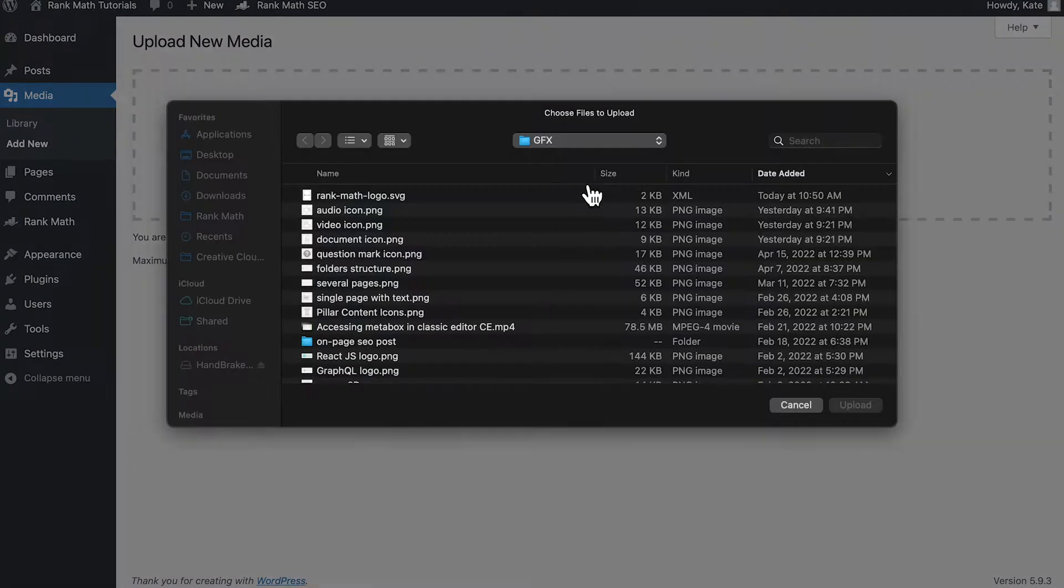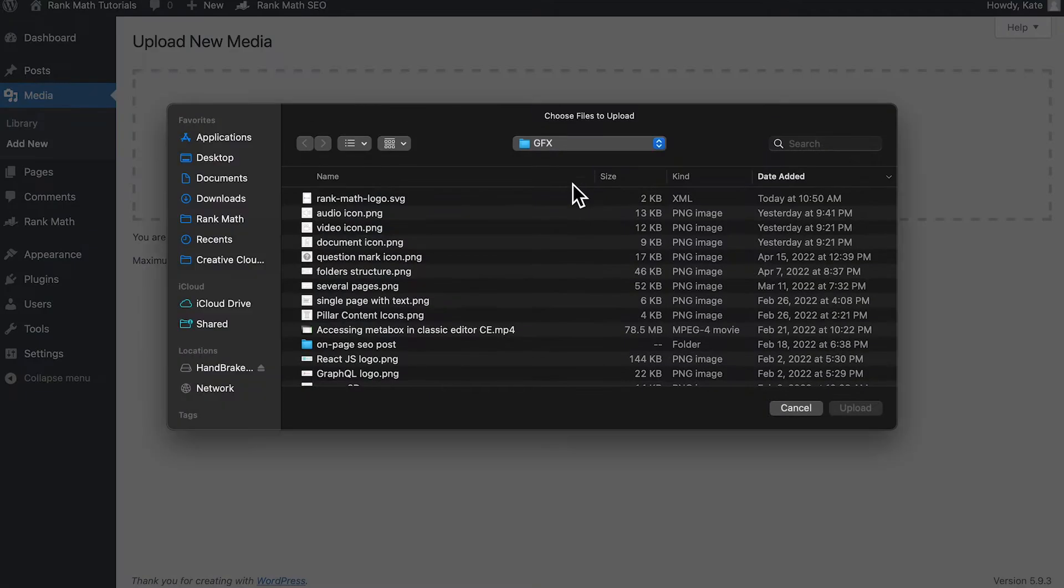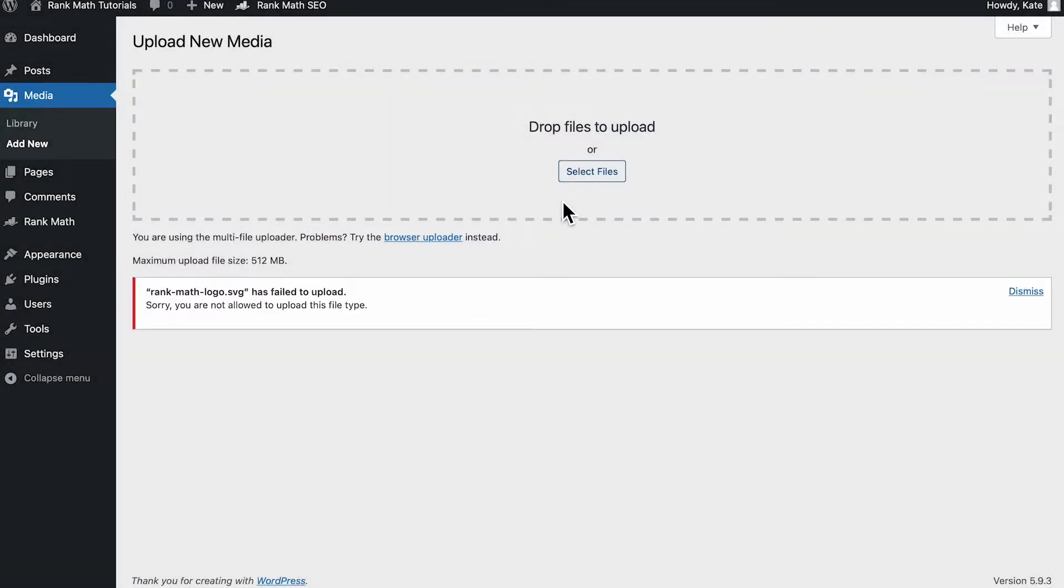Like the error says, some files are not allowed for security reasons. Hackers could use this to take down your website, or well-intended users could break the website by accident.